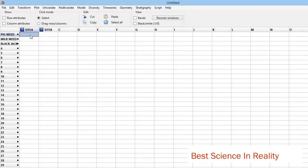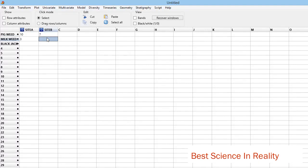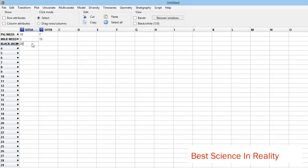For pigweed, I got - let me say I got 10 weeds. Inside B, I got seven. Then for milkweed in my quadrant, I obtained only three milkweeds. Inside B, I obtained 15 weeds. When I come to blackjack, I got 20 in my quadrant, and here let me say I have 12 of them.